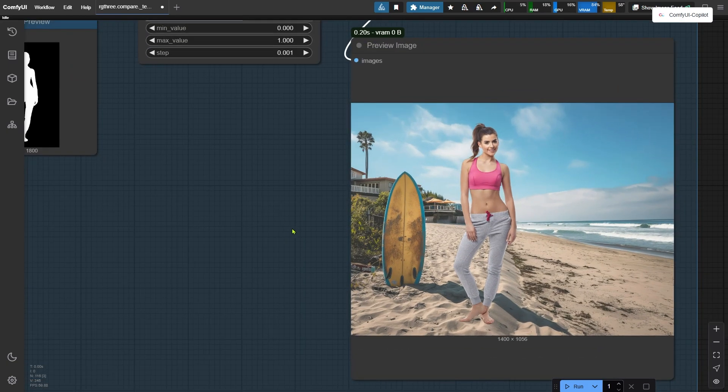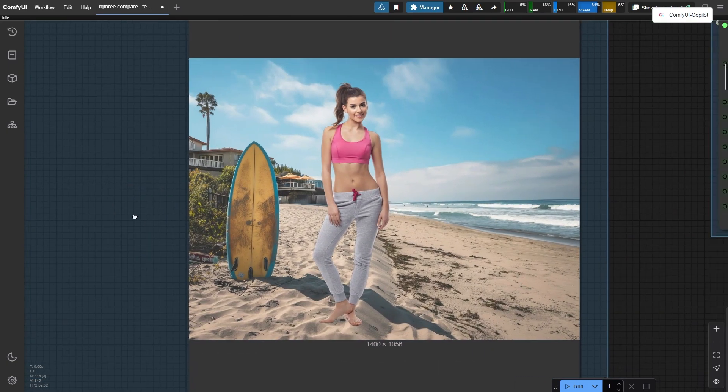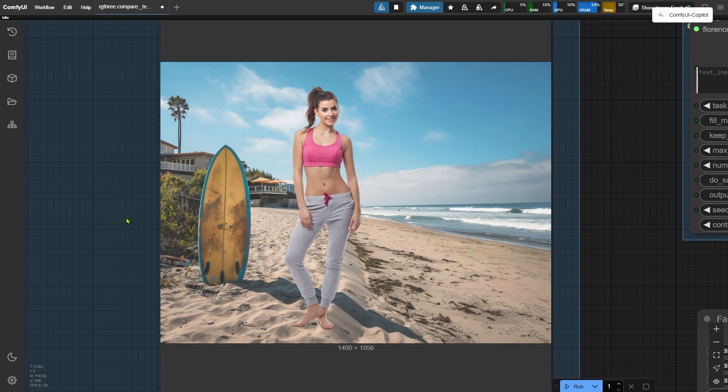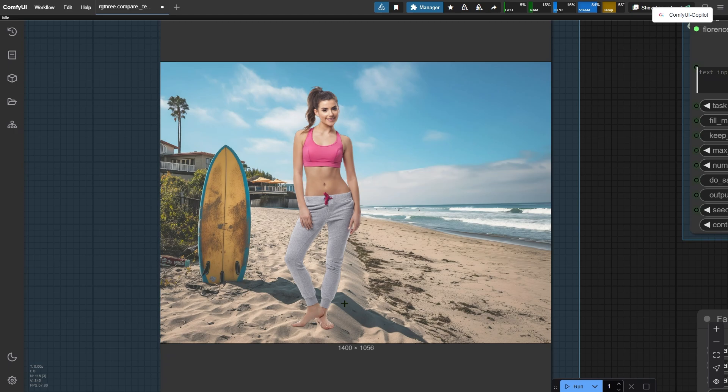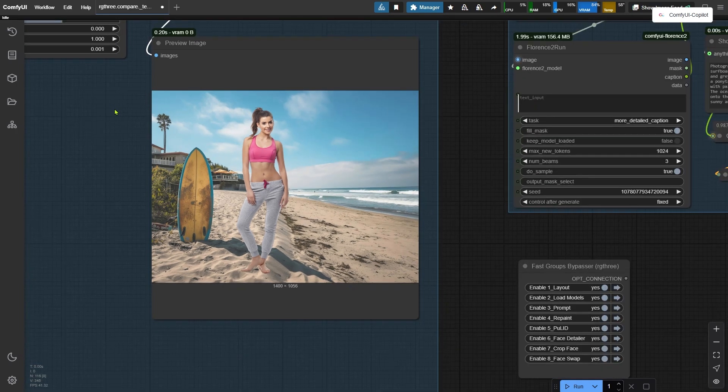Of course, this is just the first pass, and the lighting and shadows on the woman and the background don't quite match up yet. See that long shadow from the surfboard? Normally, we'd expect to see the woman's shadow too, but it's not there.